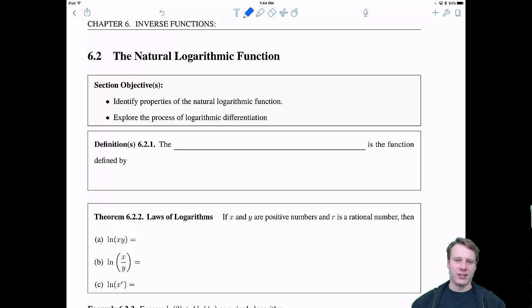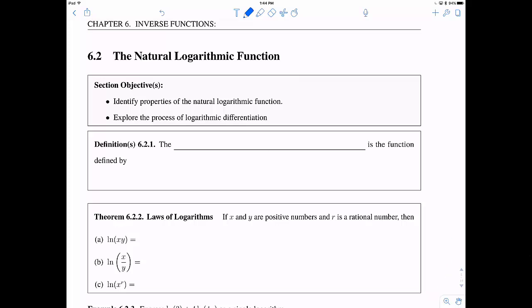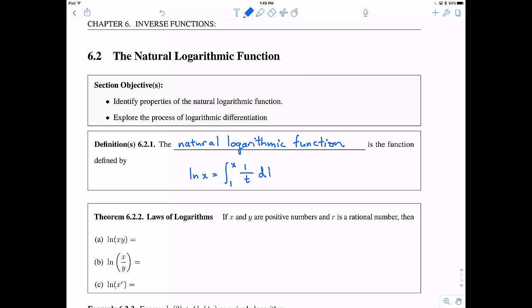Let's get started with a definition. The natural logarithmic function is defined using calculus: the natural log of x, written ln(x), is equal to the integral from 1 to x of 1/t dt, for any x greater than 0. This means we're defining the natural log to be the function whose derivative is 1 over x, using the fundamental theorem of calculus.